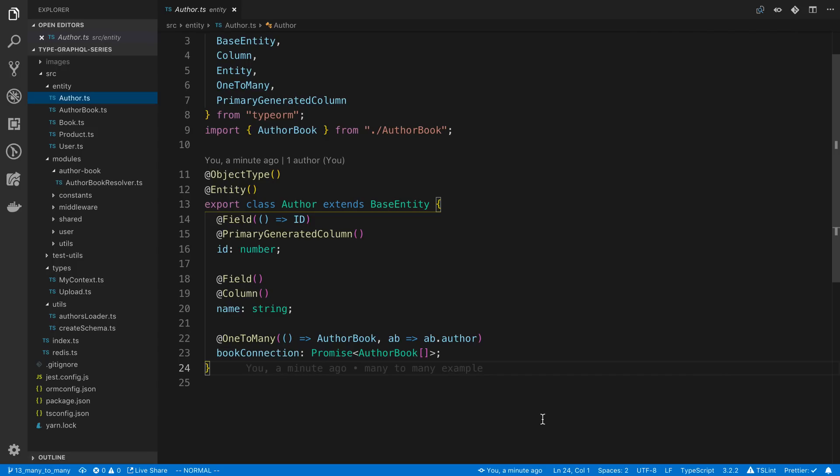I've been getting a lot of questions lately about many-to-many relationships, so I wanted to make a quick video about how to do them in TypeORM. I'm doing this in the context of using TypeGraphQL and using it with a GraphQL schema, but this works no matter what you're using it with.